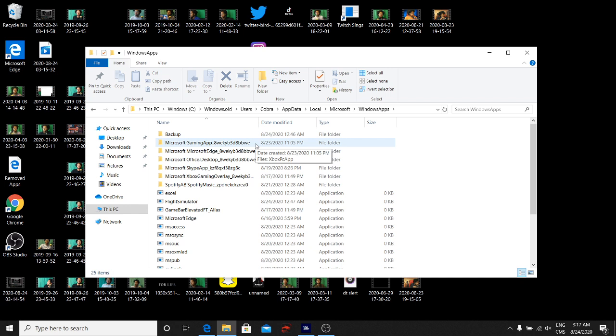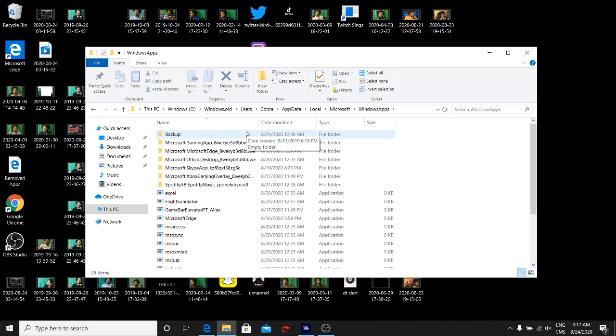I was at the point where I had like two gigs left and it got stuck. So what you want to do is delete those top four things. What that's going to do is back up the rest of your space. You're going to have to download a little bit more, but it's not going to get stuck again.